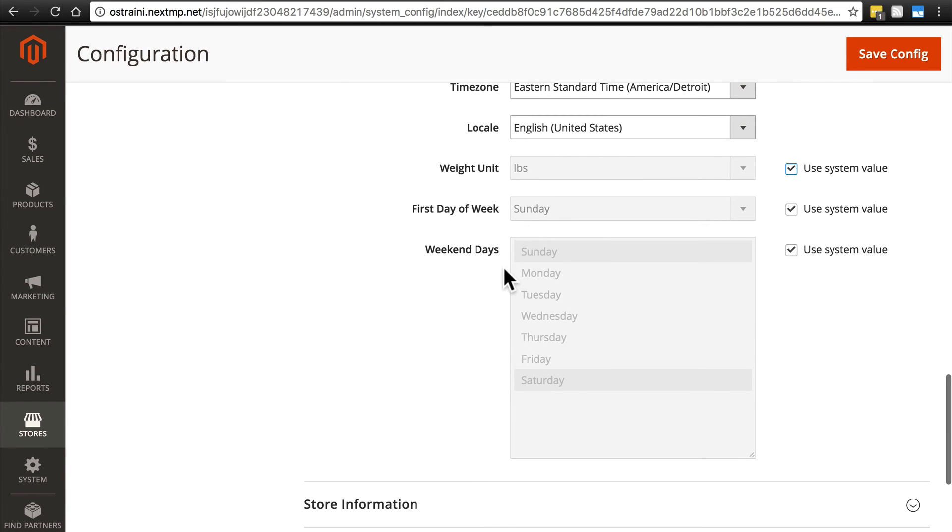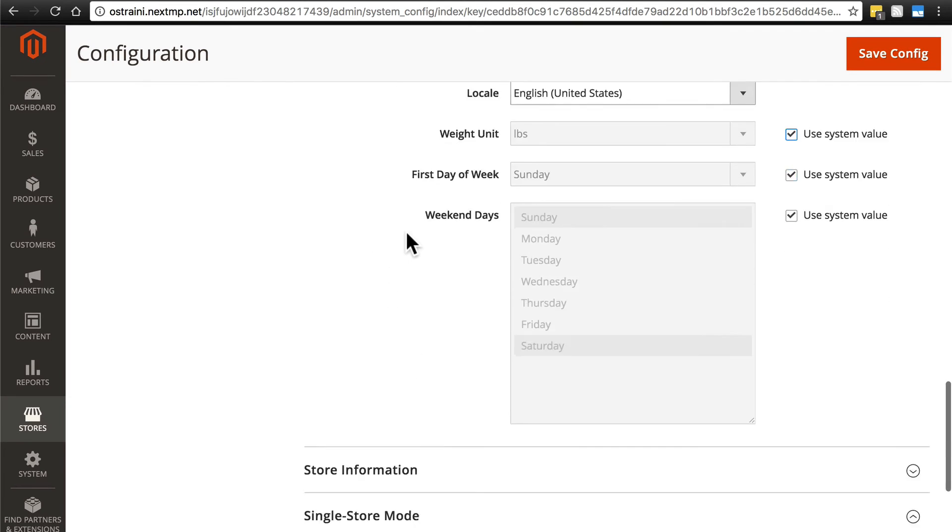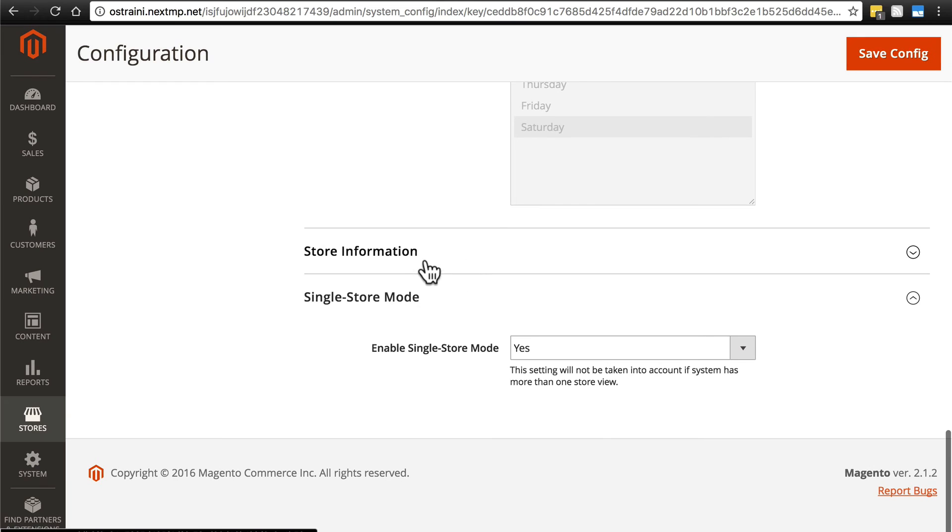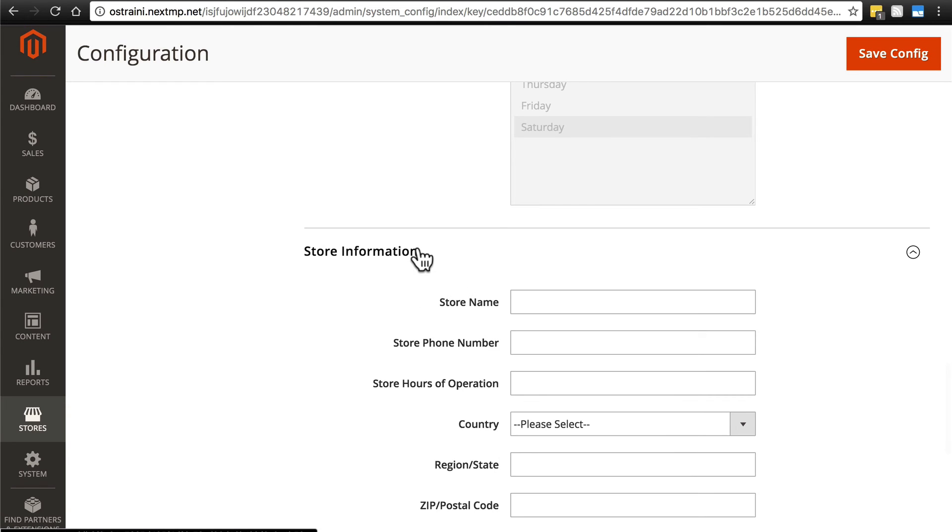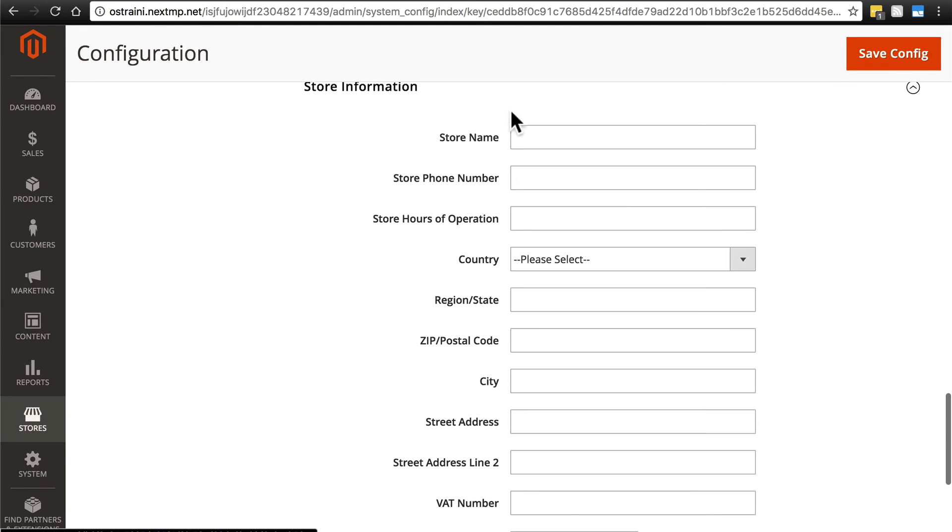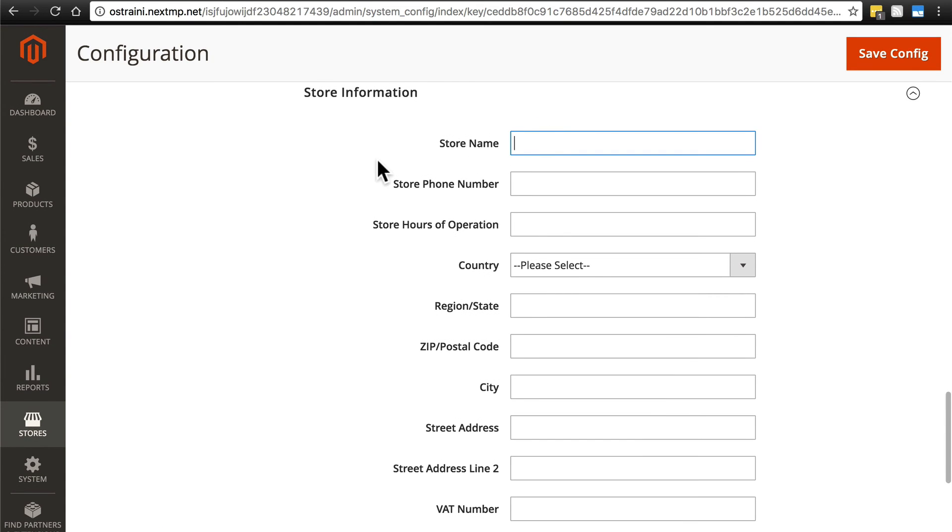These two you'll rarely need to change. Weight unit, you'll probably want to change if you're operating primarily in Europe. And the rest, again, is pretty self-explanatory. Then we have Store Information. Here is where we're going to officially assign our store name. Remember earlier, when we set the title, that was purely for our title tab, Coffee Bean Central. Now, in this box right here, we're telling the website our store's name is actually Coffee Bean Central. So put that there.